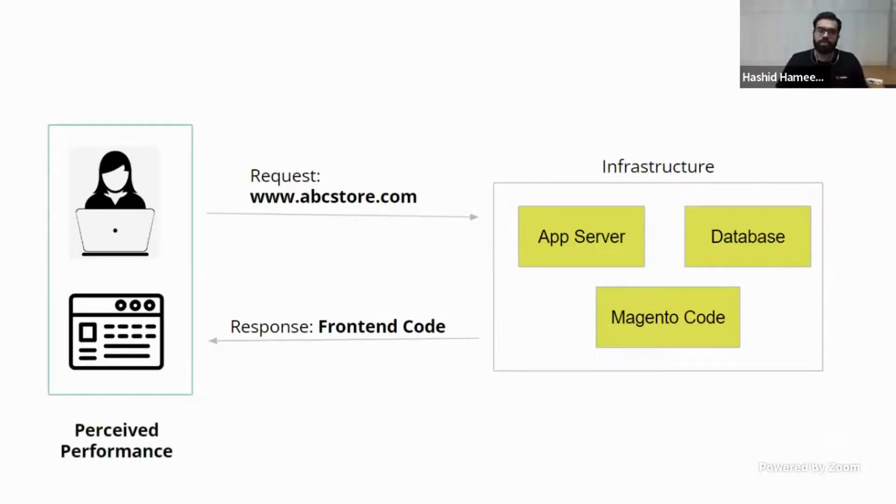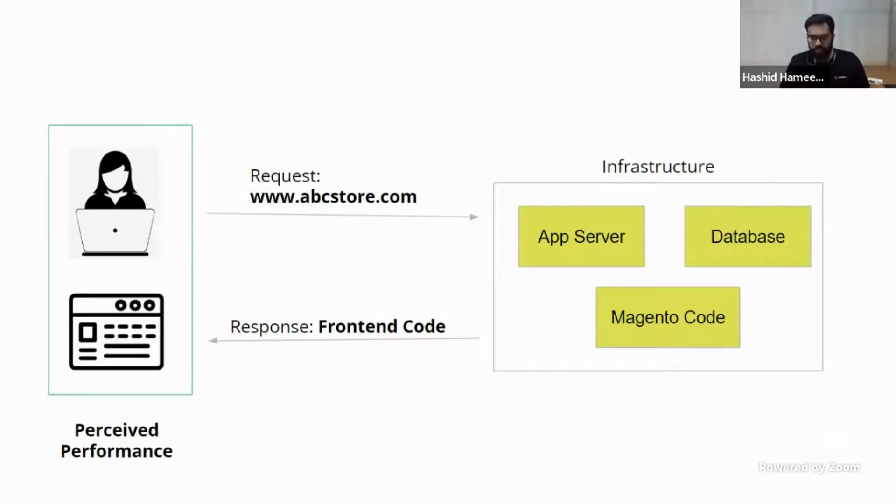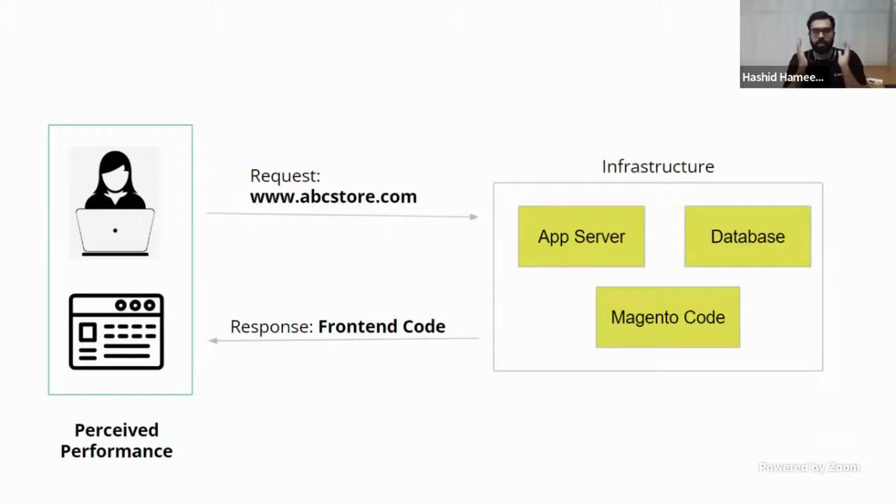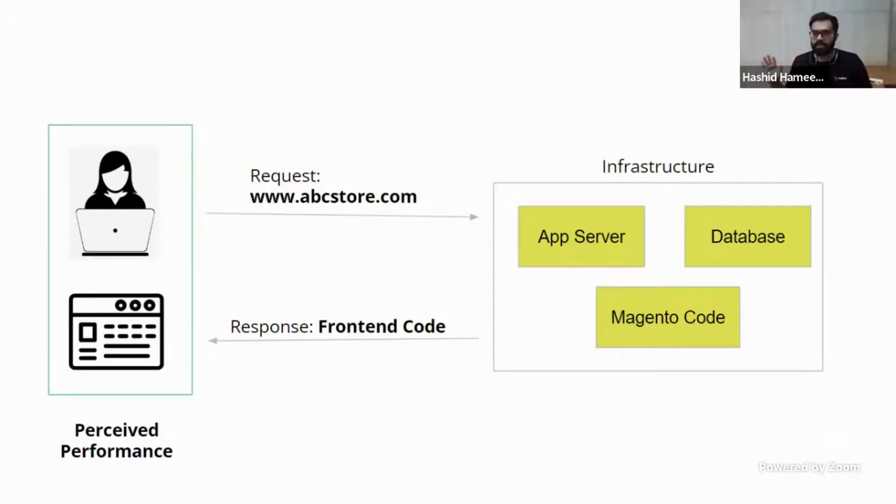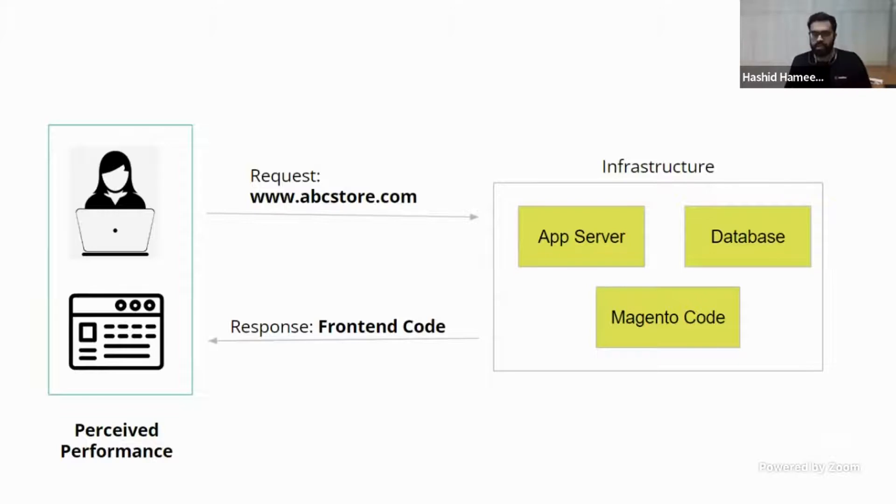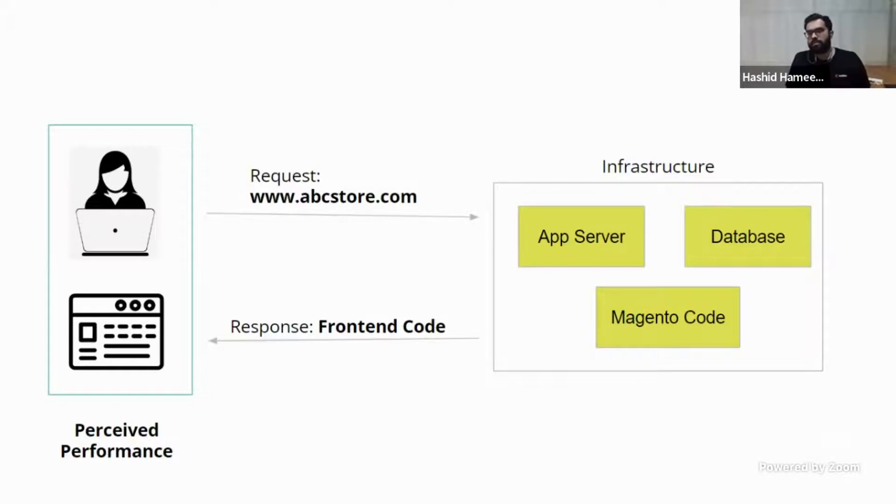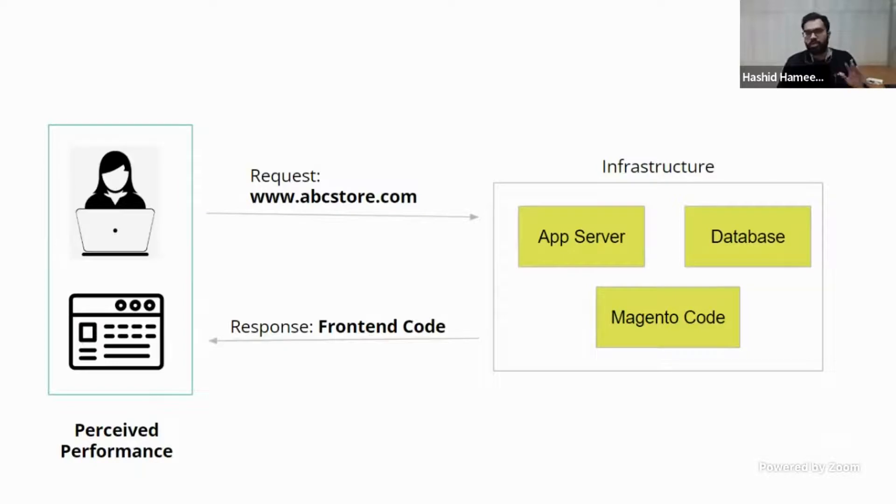So that has a front-end code in it. Now that front-end code comes to the browser. Now browser also has to do actually a lot of processing to show this front-end code to the user in a proper way. So now a full circle of, if you hit any page, this full circle is complete. Now for the user, he does not care about what is really happening in the background. So basically for the user, the moment he hits the URL and what comes in front of his browser, how fast it comes and how smooth it loads, that is called perceived performance.